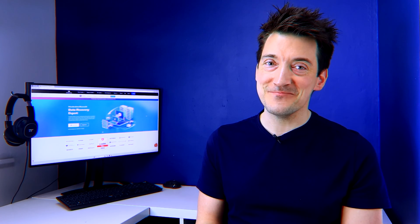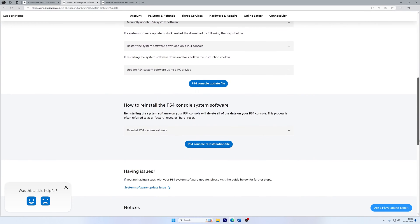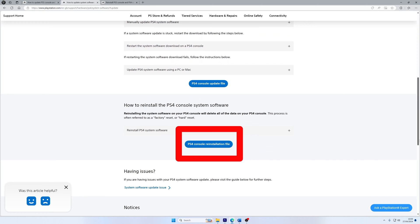Initializing your PS4 deletes all data from the console's hard disk, fully wiping and reinstalling the system software. This should be your last resort if everything else fails. If you are resorting to this, make sure you have backed up all your data to avoid losing it forever. You will also need to download the complete package of PS4 system software — the second option on the PS4 official website: 'Download PS4 Reinstallation File'.